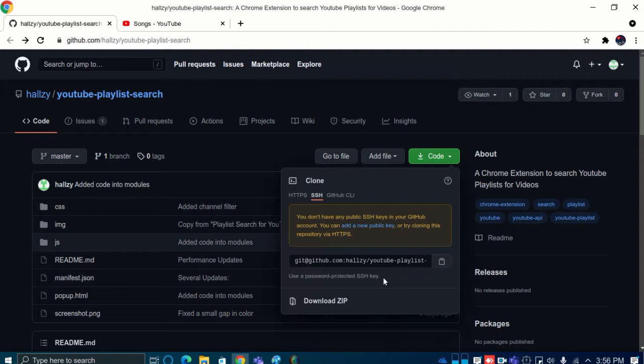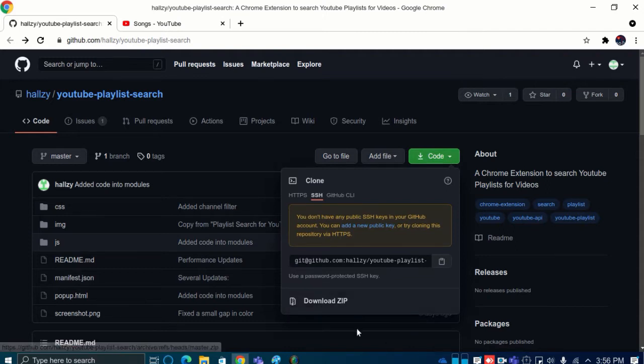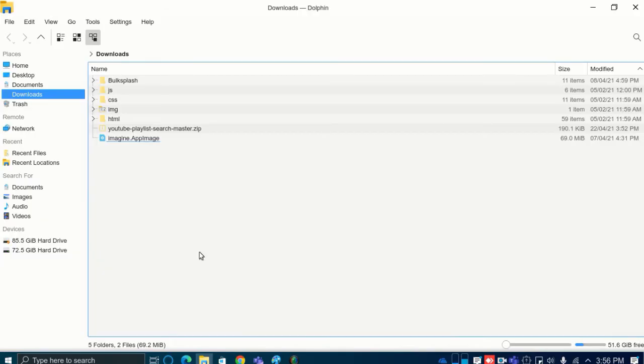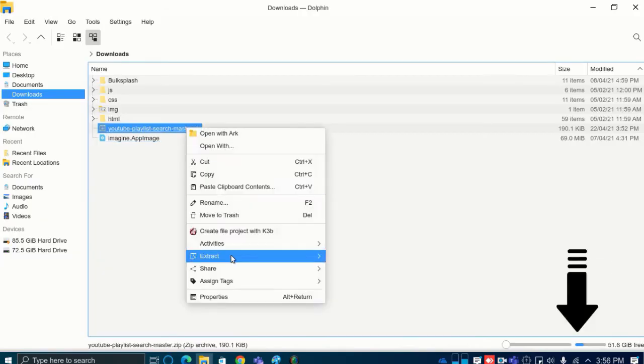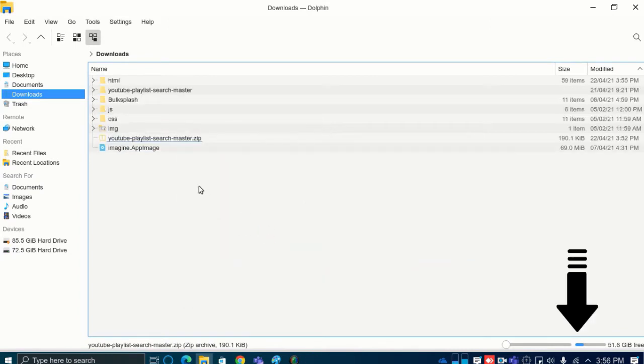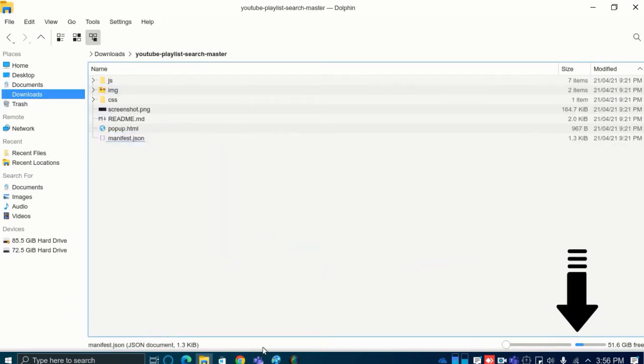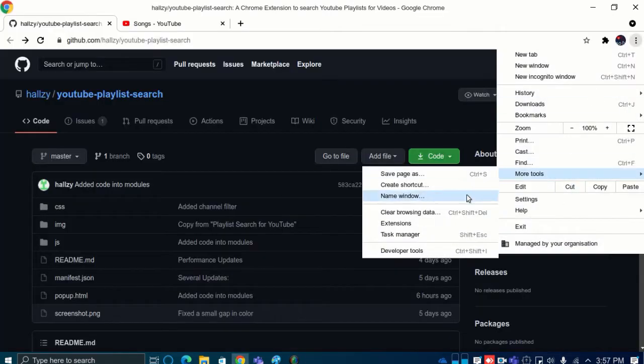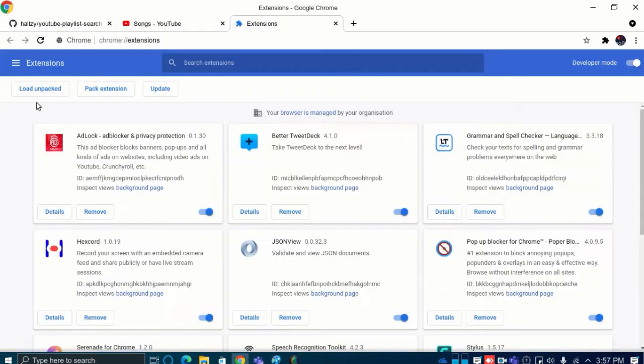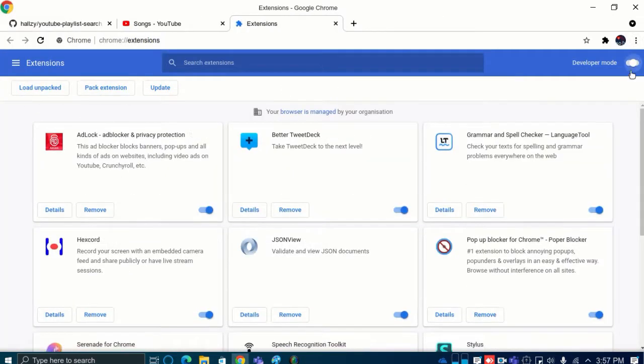To get started, you just go to the GitHub page of the extension and download the zip and then extract it. You'll find the link in the description below. Go to the extensions page of Chrome and enable developer mode.